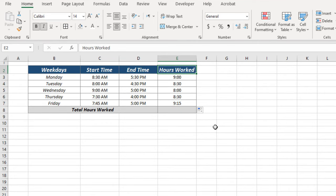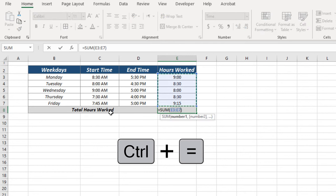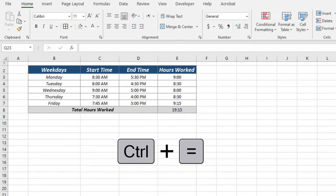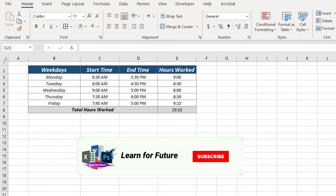To sum total hours for this week just use the combination of control and equal. And here is the total number of hours for this week.